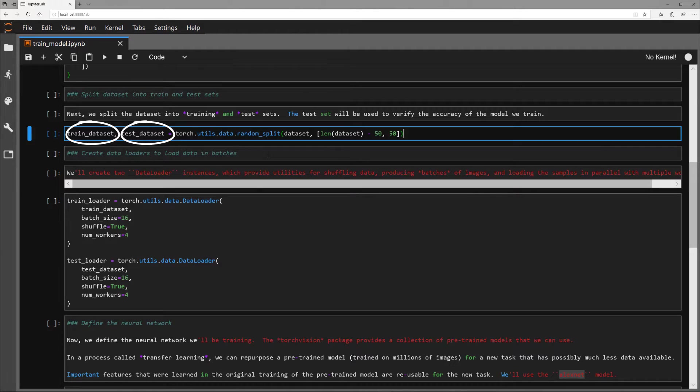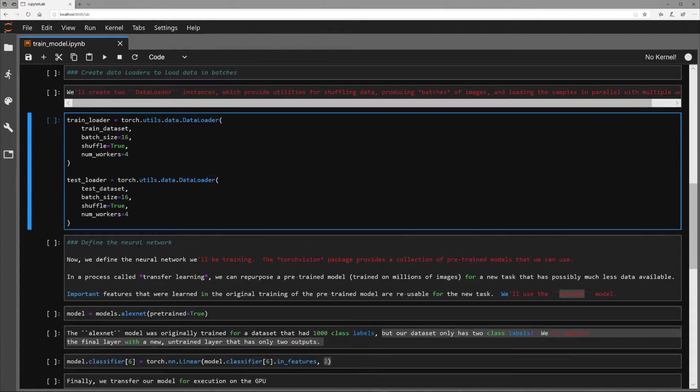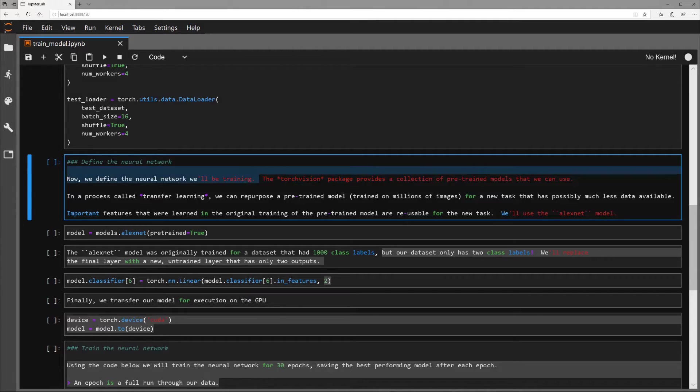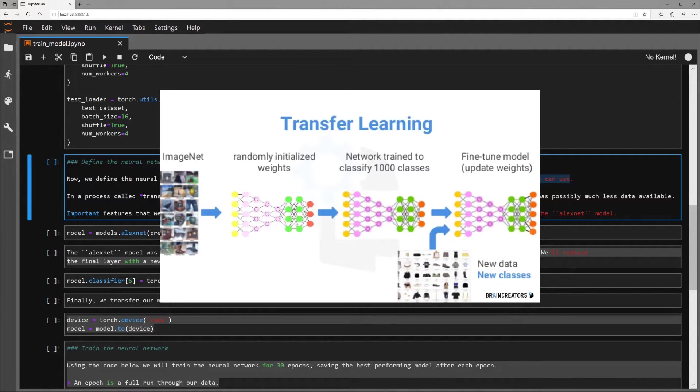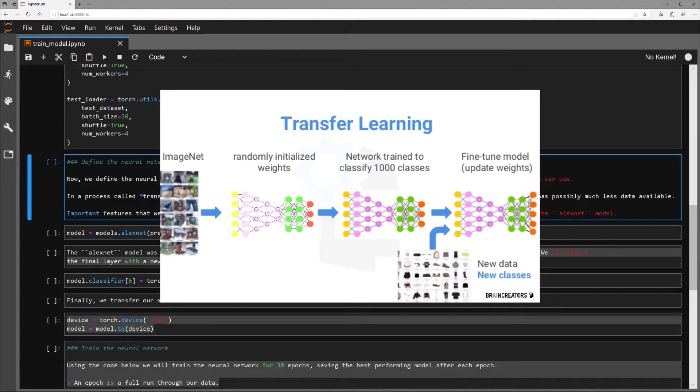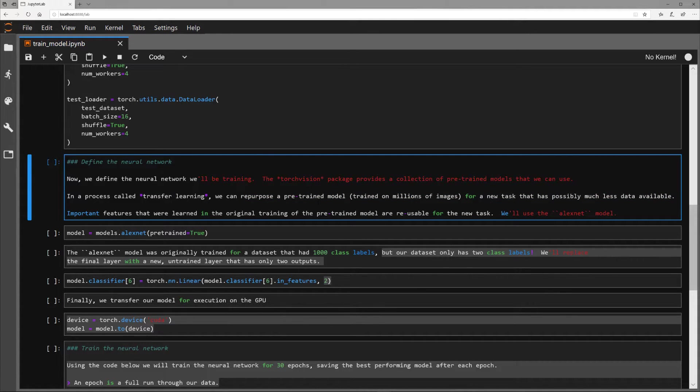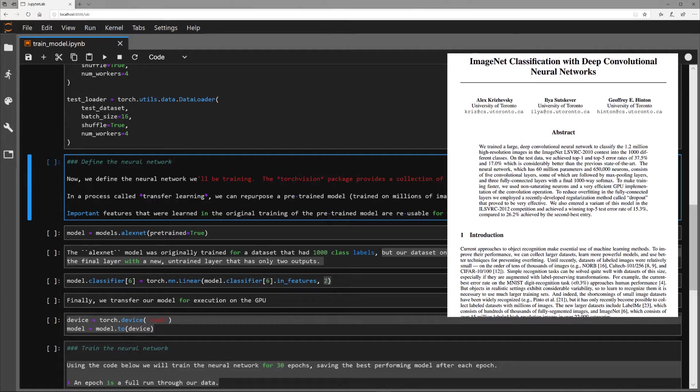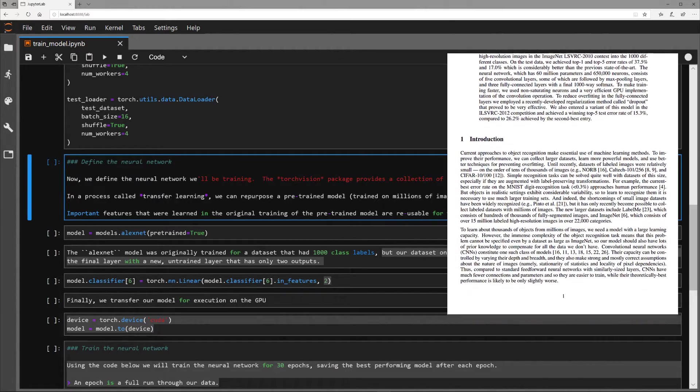It's important to test the neural network on data that it has never seen before in order to get a true measure of its performance. Next, the neural network is defined from a pre-trained model contained in the TorchVision package. This demo uses transfer learning, which is a technique that allows for the repurposing of pre-trained models to perform new tasks that have much less data available. These pre-trained models that get repurposed were likely trained on millions of images. This particular model being used is known as the AlexNet, which was designed by Alex Krzyzewski.